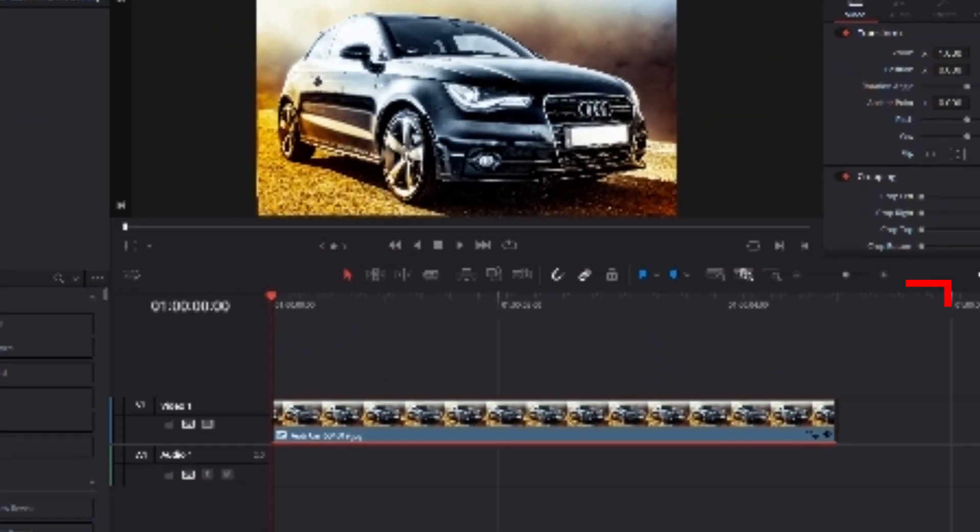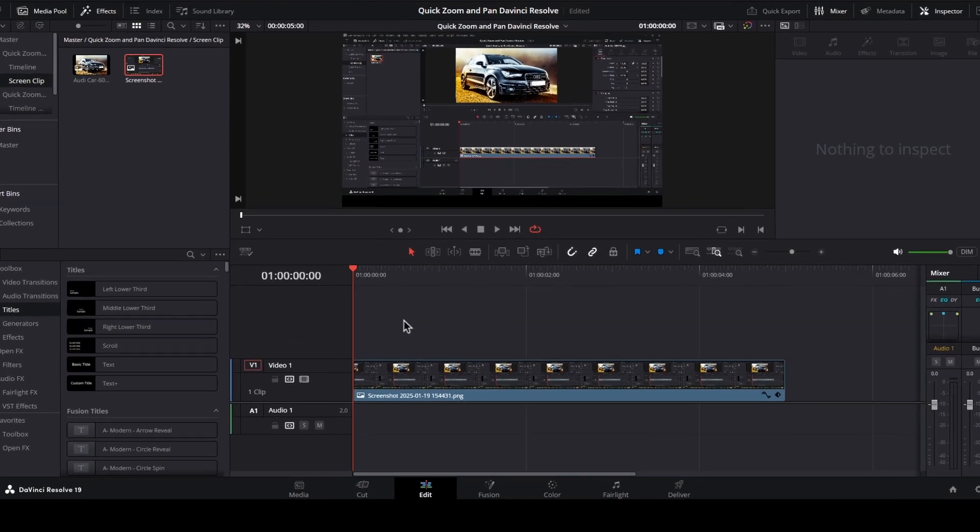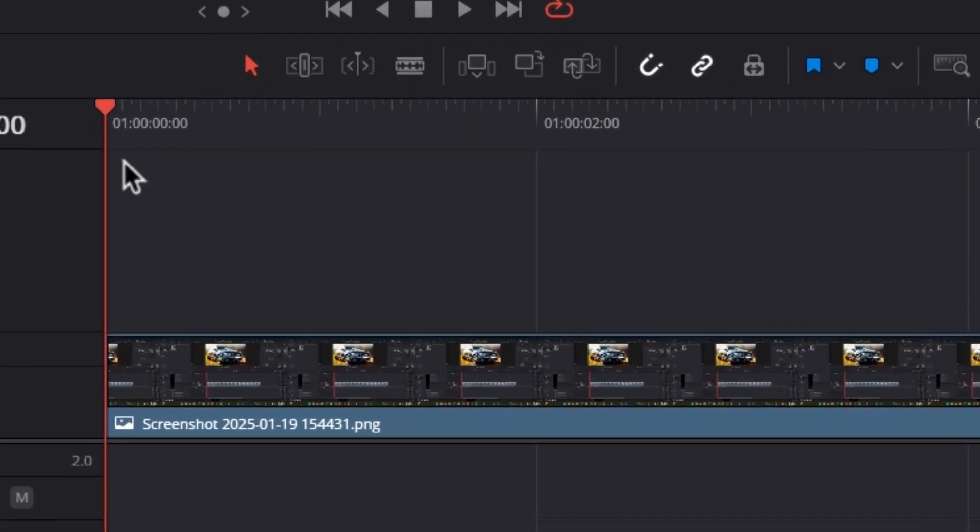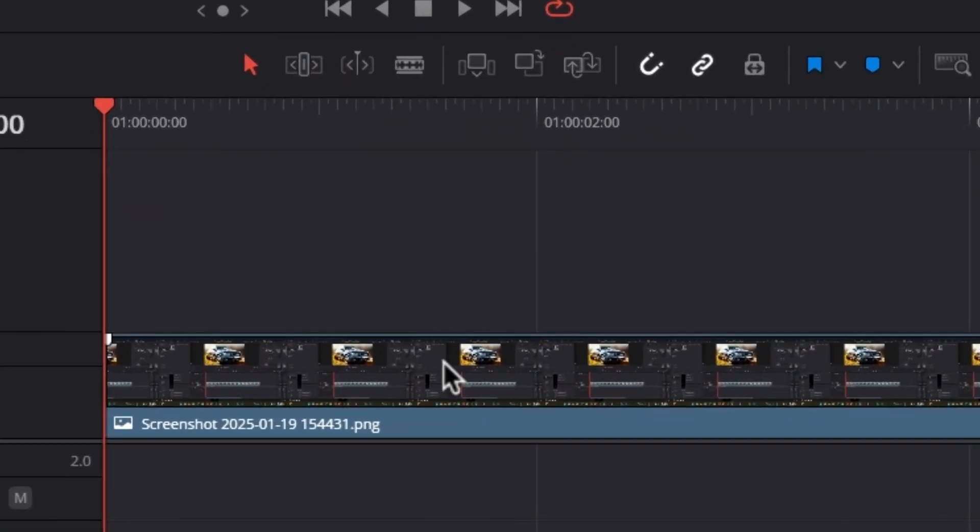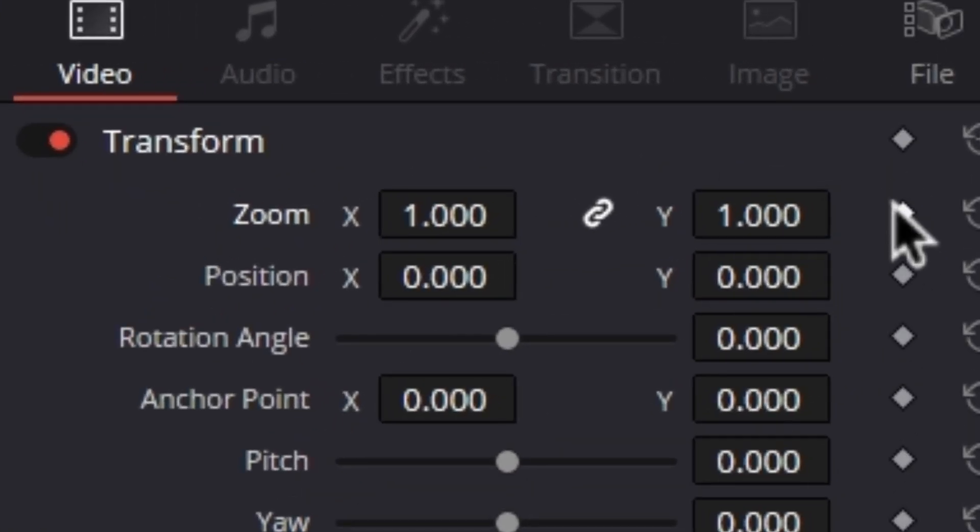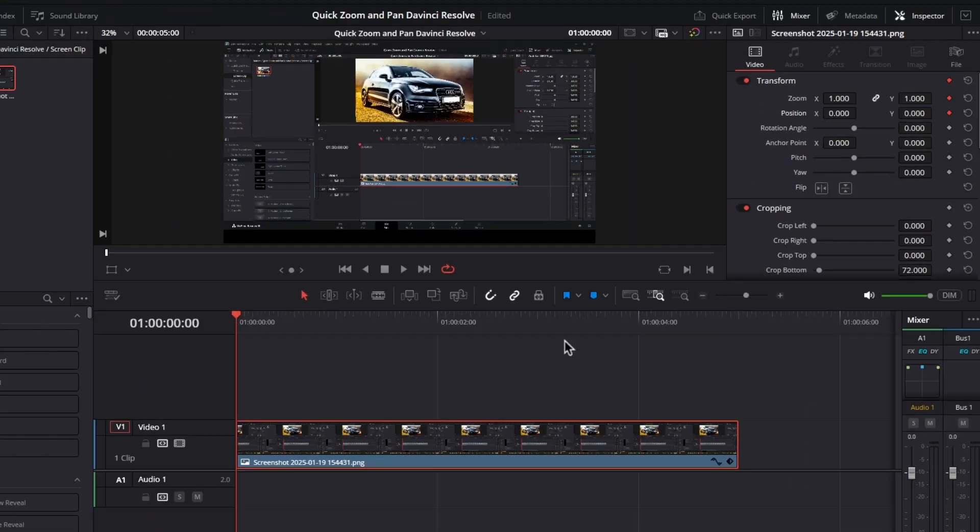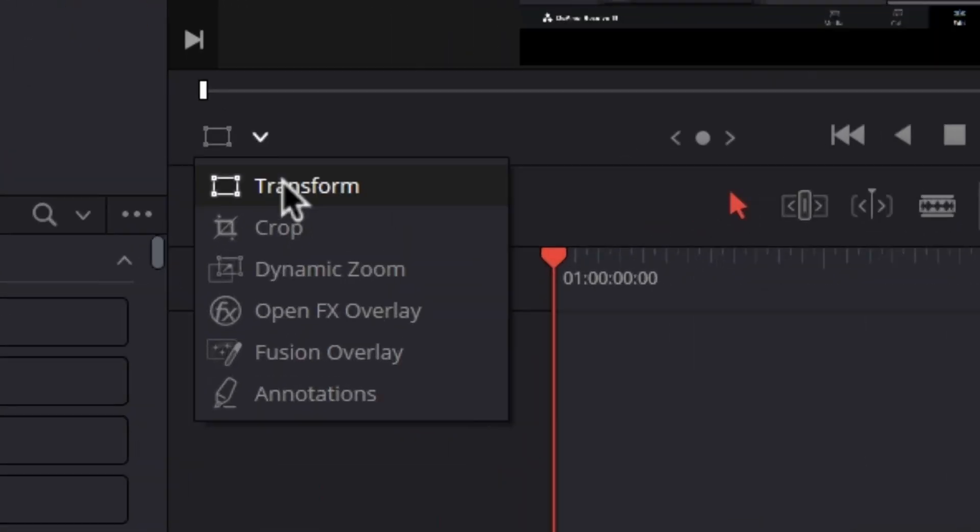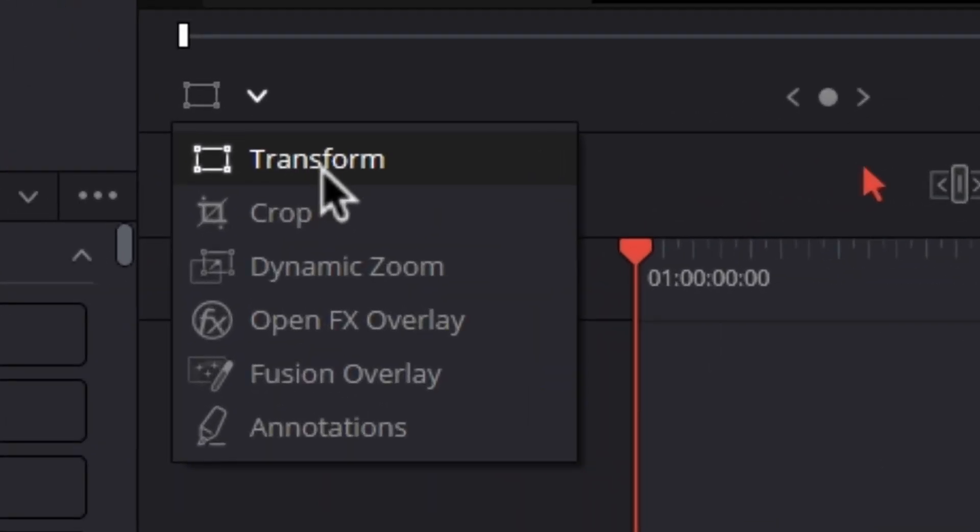To do this, first make sure your clip is selected in the timeline, then go to the inspector tab and click on the zoom and position keyframes. Make sure the transform tool is selected.